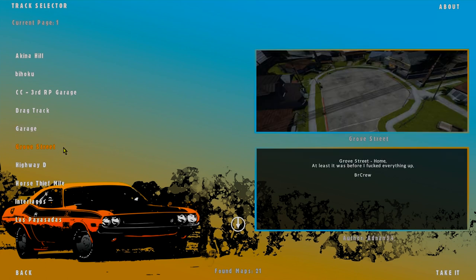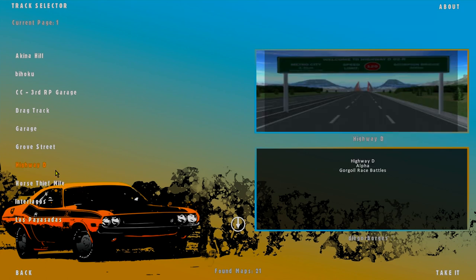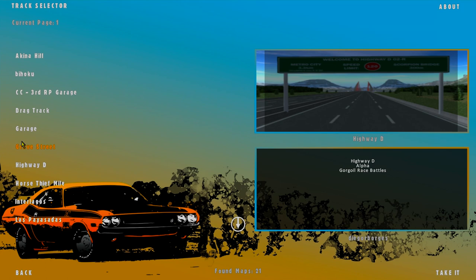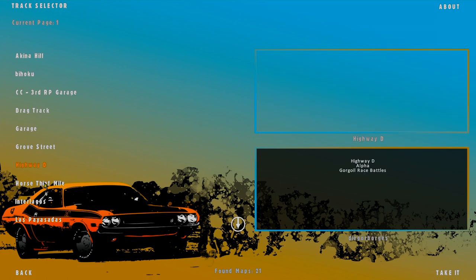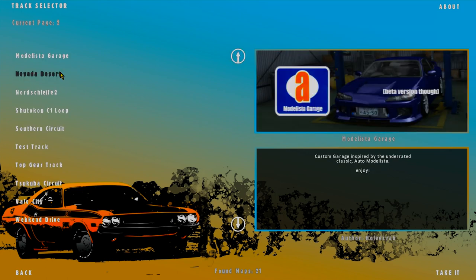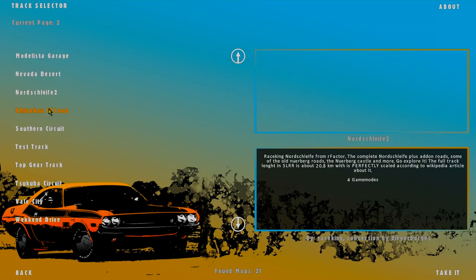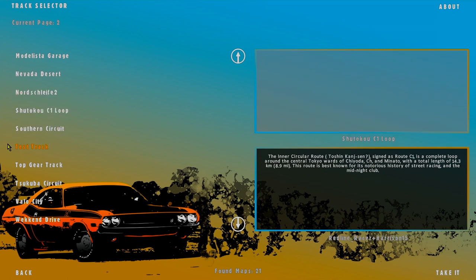Let's check out the tracks. Akina by Hoku, Grove Street - yeah, Grove Street home, at least it was before. Highway D - isn't this the one where it's just straight so you can hit like big 120? We got some Brazilian racetrack, Modelis Garage, Nevada North.